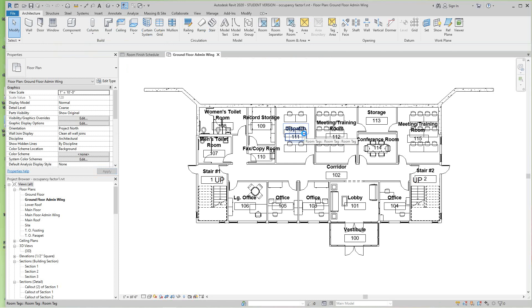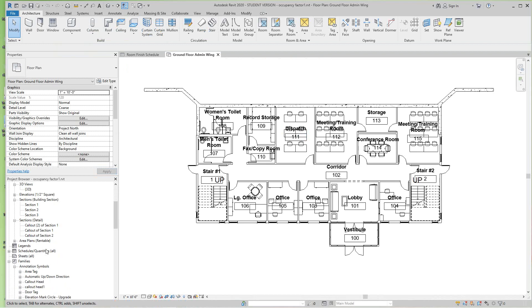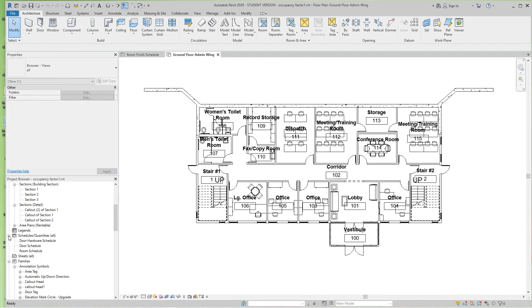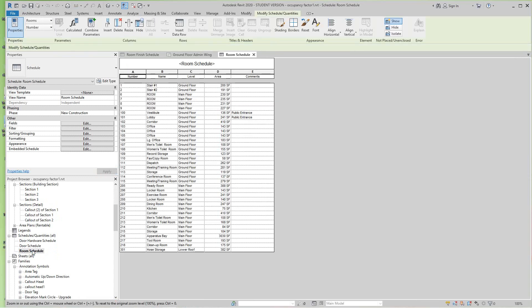And we want to activate the room schedule in this file. So I'll go down to Schedules and open the room schedule. OK, now I have this schedule open.